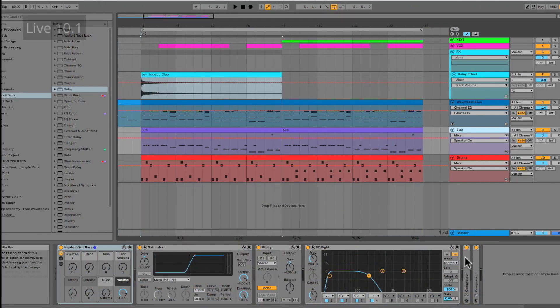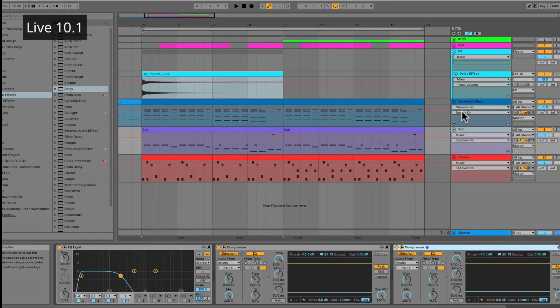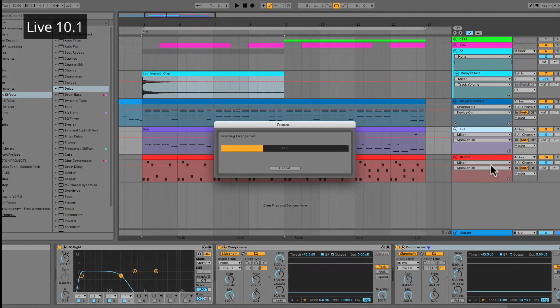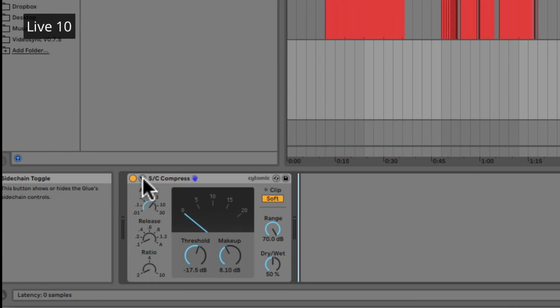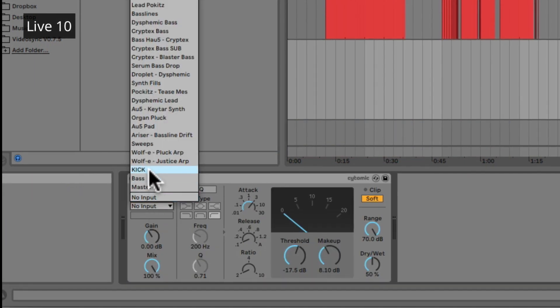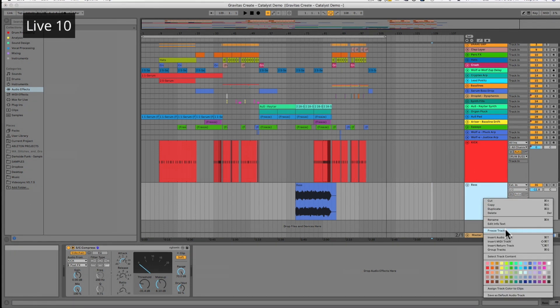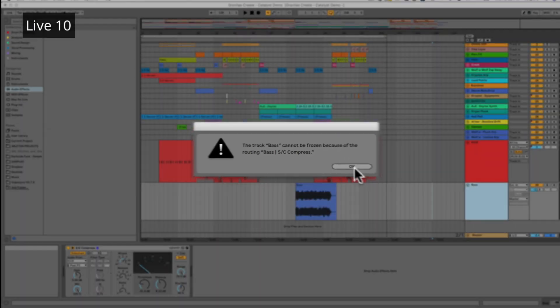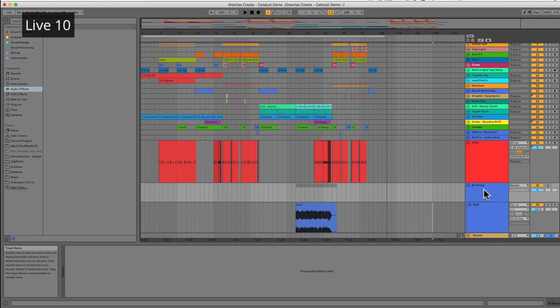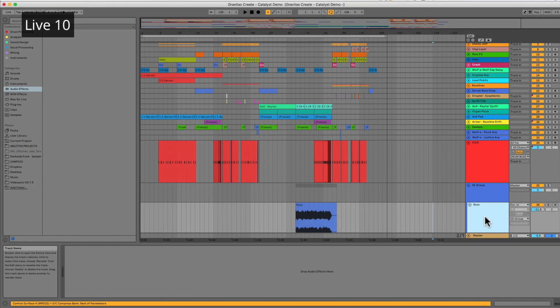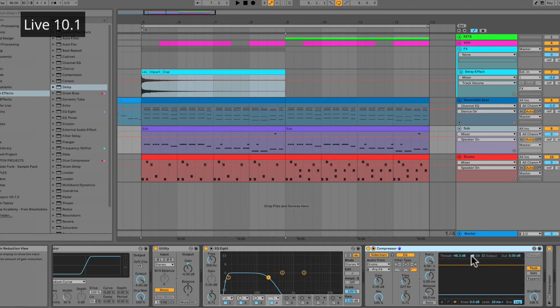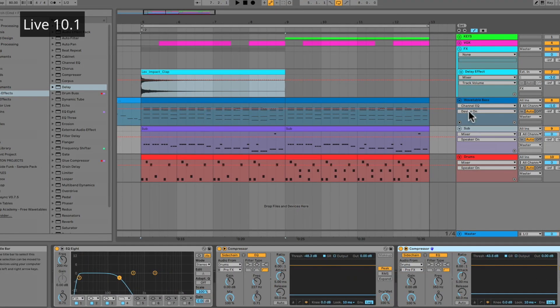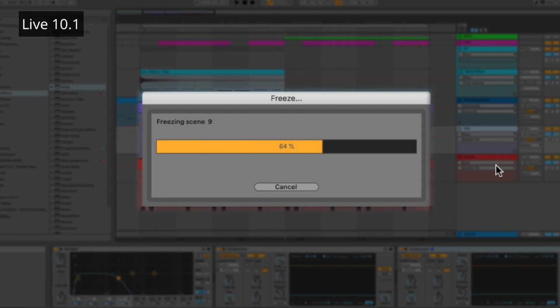In Live 10.1, we now have the ability, this has been something I've been waiting for for a while, to freeze tracks that have sidechains. So before this, if you had a sidechain compressor routed on something, you couldn't freeze that track. You had to set up another audio track and record it. Or you had to put the sidechain compressor on a group track holding the track with the sidechain effect that you wanted. So this is actually really, really big. Anytime you have sidechain routings, you can just go right ahead and freeze them down and flatten them if you want.